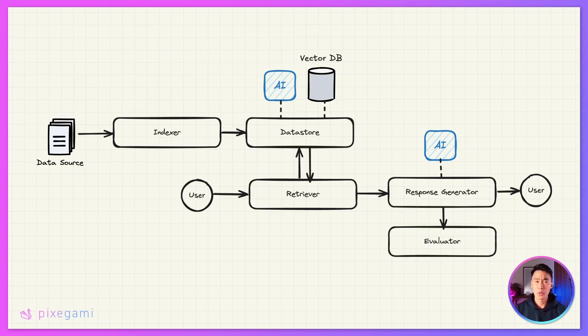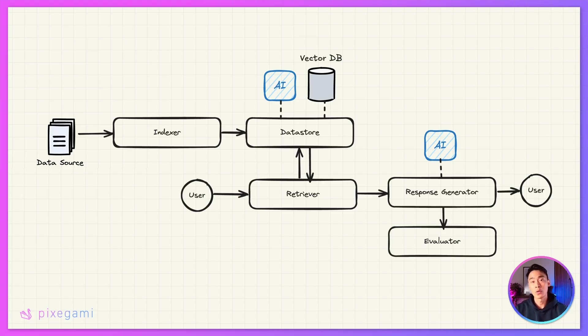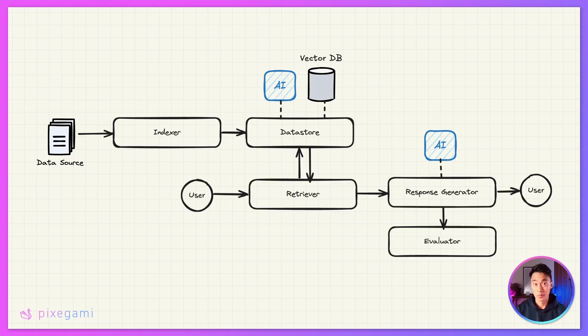If you've been building basic RAG applications like this one and you have a lot of data, you might have run into problems where it struggles to fetch the correct sources, even though you're pretty sure the sources are there. This is actually quite a common problem.